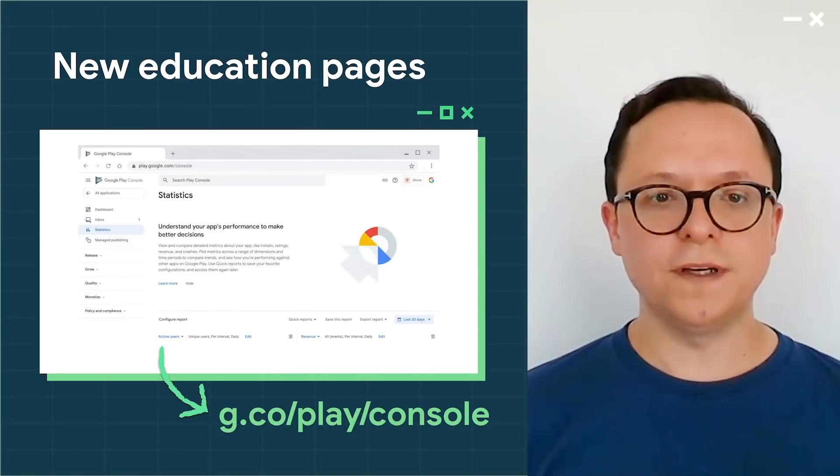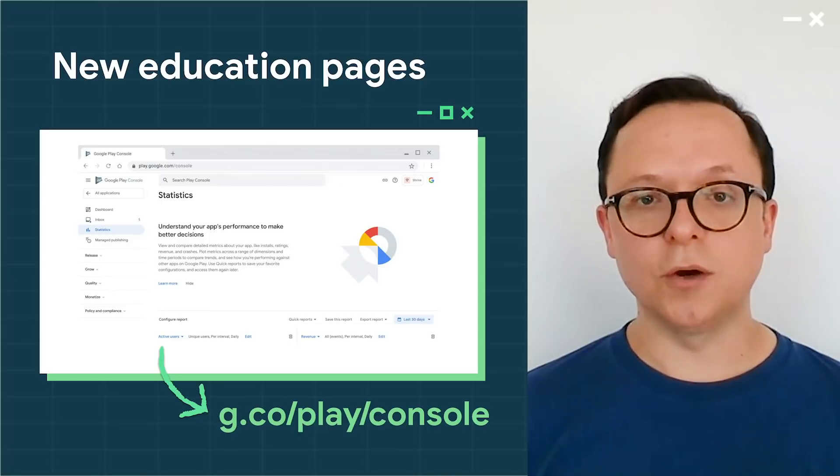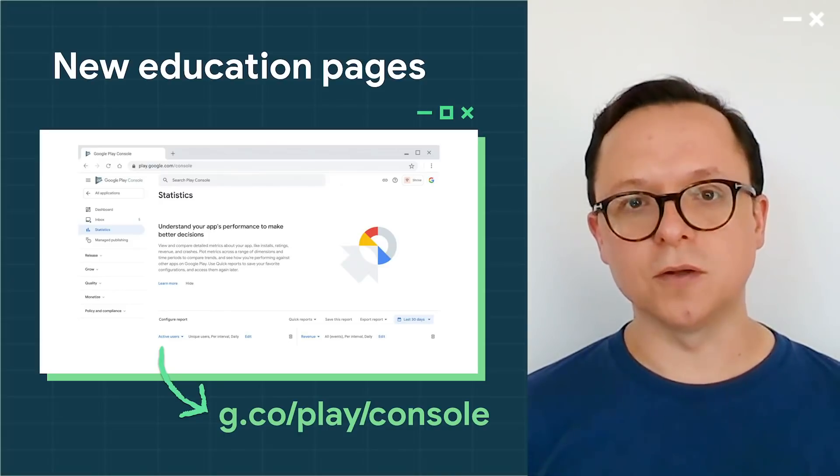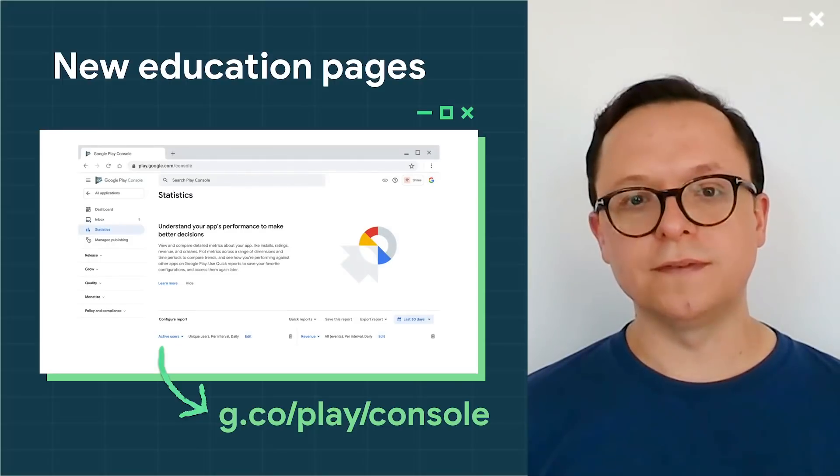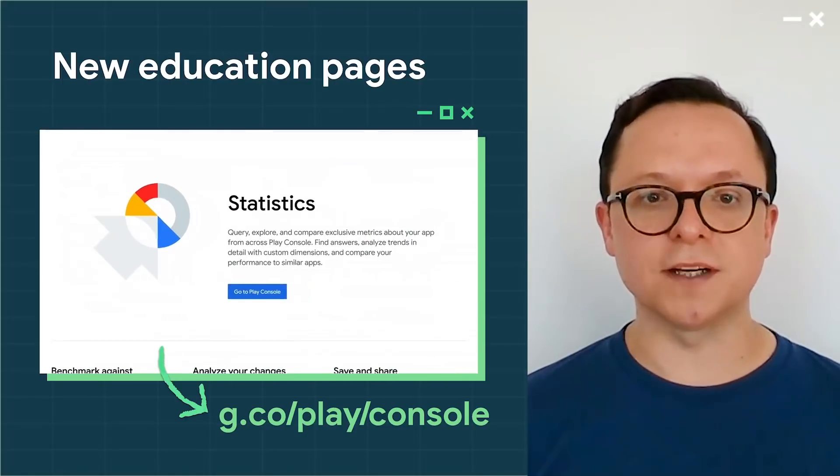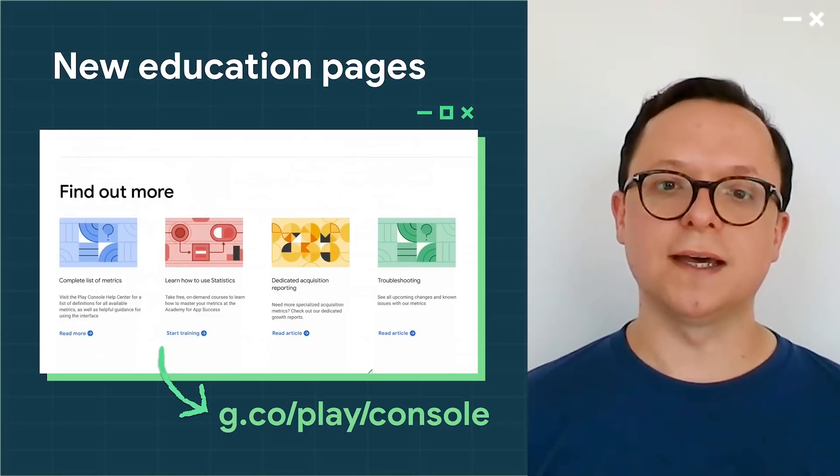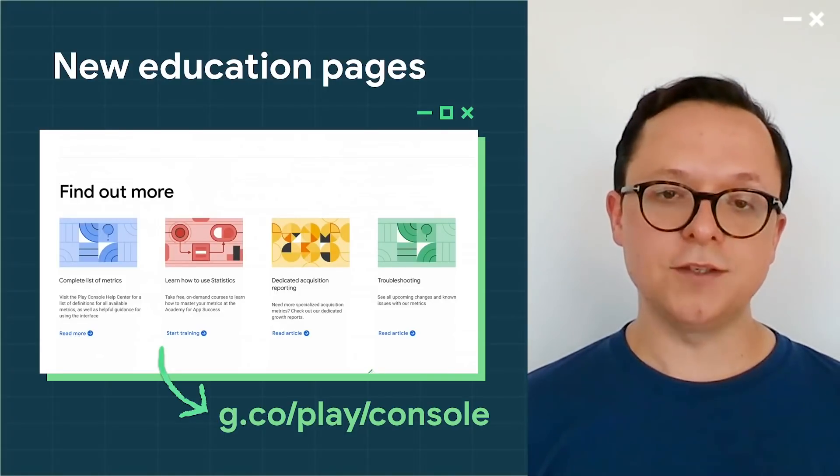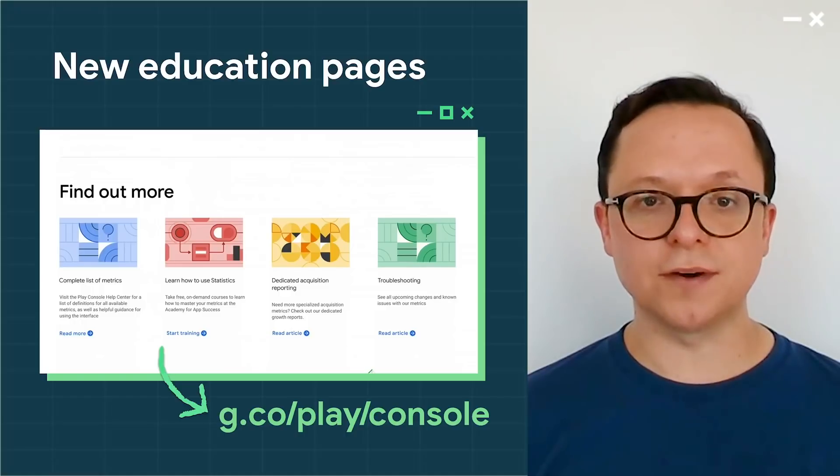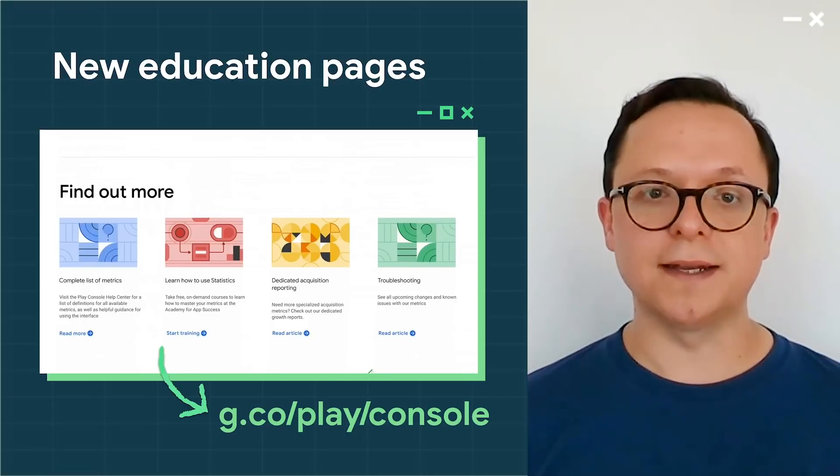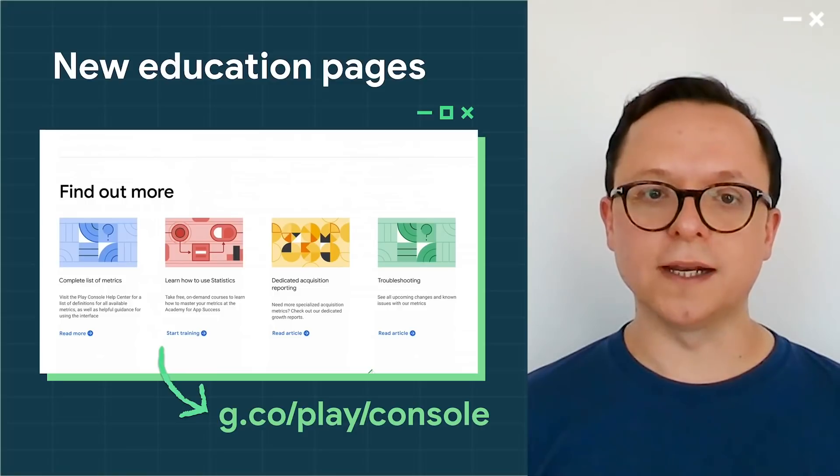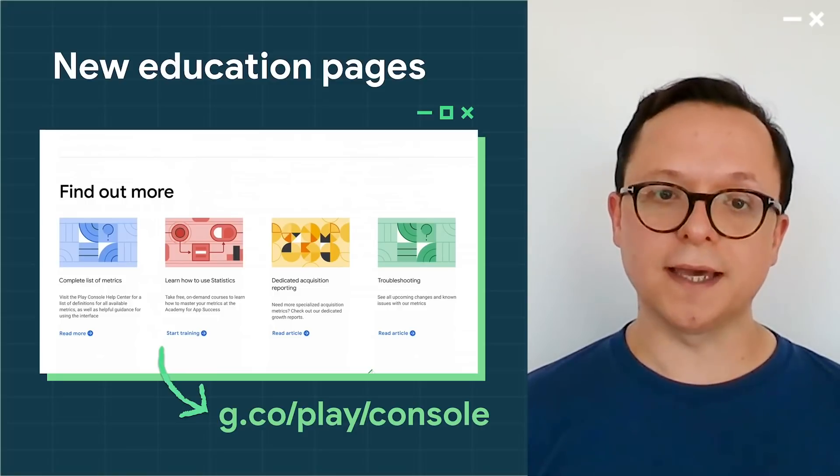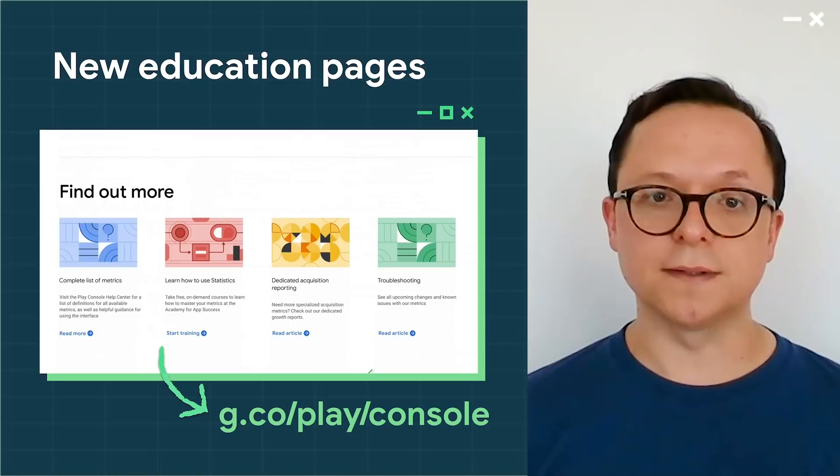With all the new features we've added over the years, we know it can be hard to remember everything that Play Console has to offer. To help with this, we've given key pages new expandable sections with more information and links to educational pages. These new pages offer tips for how to integrate these features into your business and act as a hub for related information, including links to the Help Centre, the Play Academy, and Developer Case Studies.